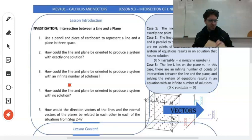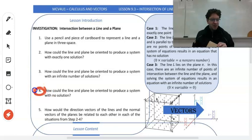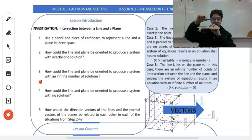Lastly, how could the line and plane be oriented to produce a system with no solutions? As long as the line is parallel to the plane, you'll get no solutions.